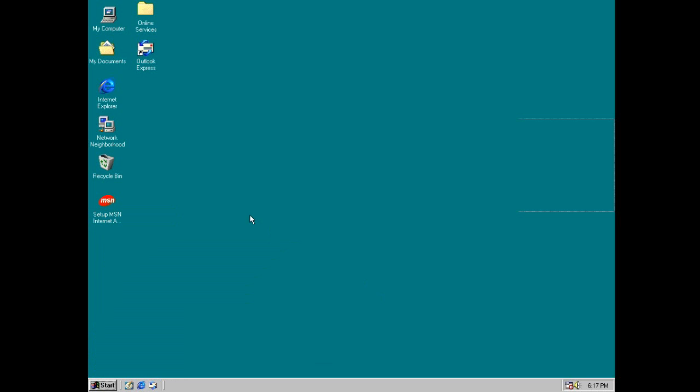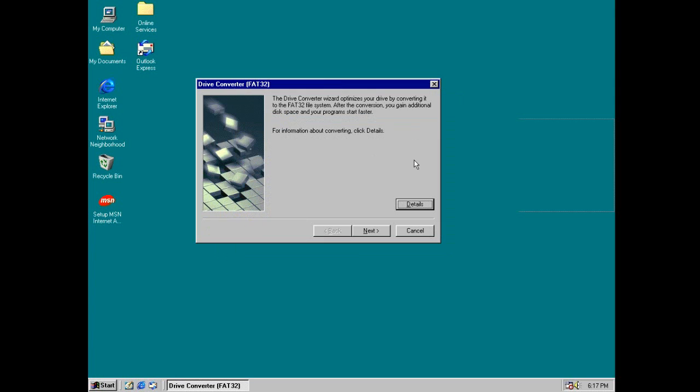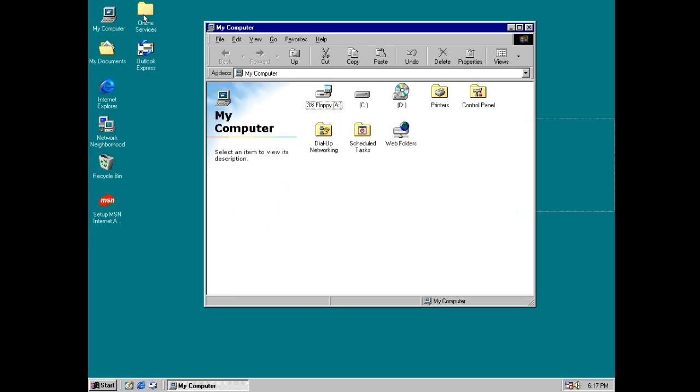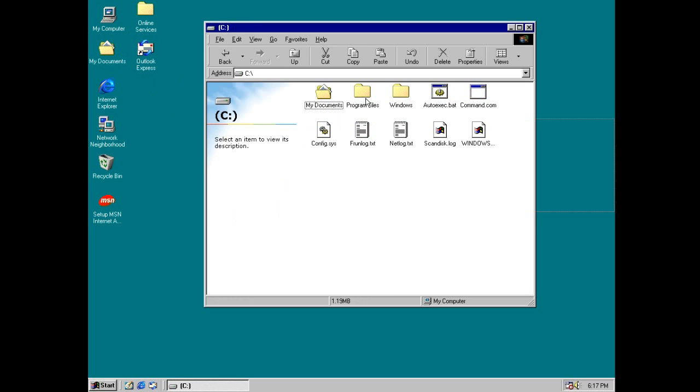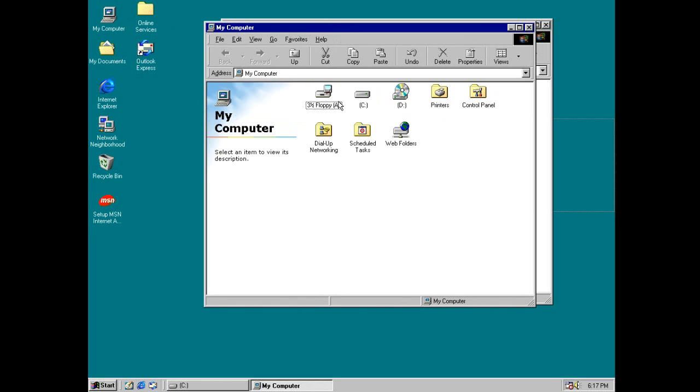But we don't have anything to convert now, so I'll just click cancel. Alright, we also got the Alt-Tab feature. Give me a second to open some windows, you know, so we can toggle between.